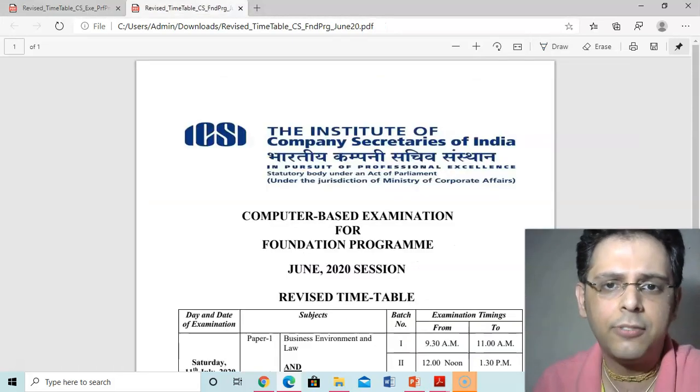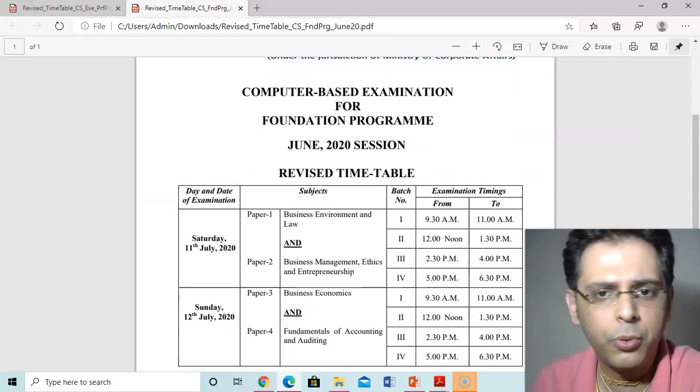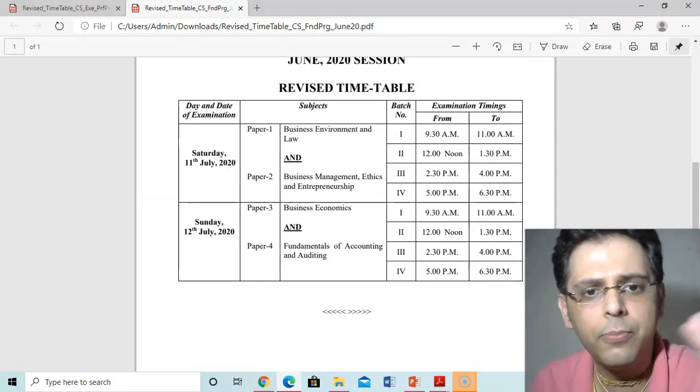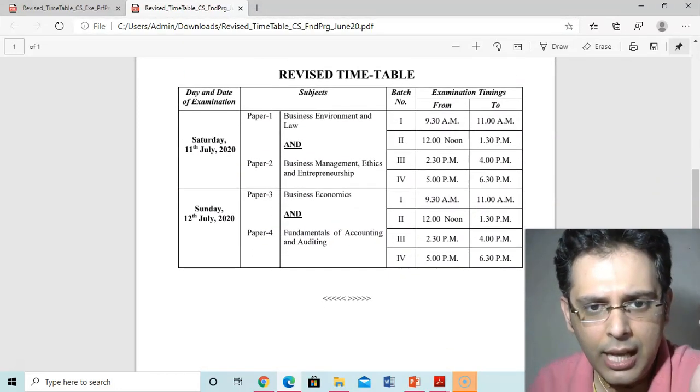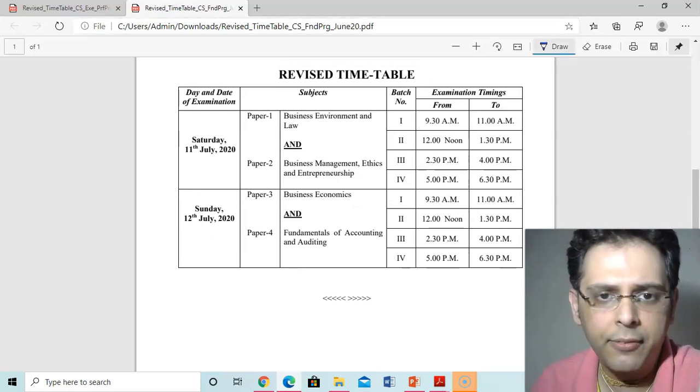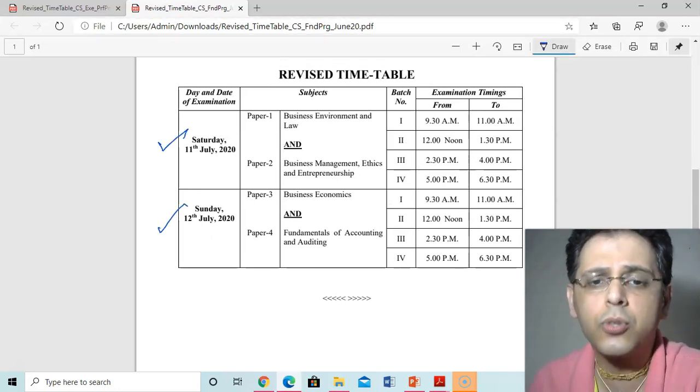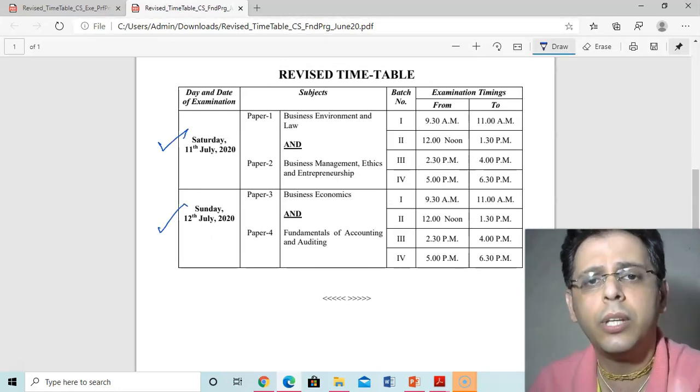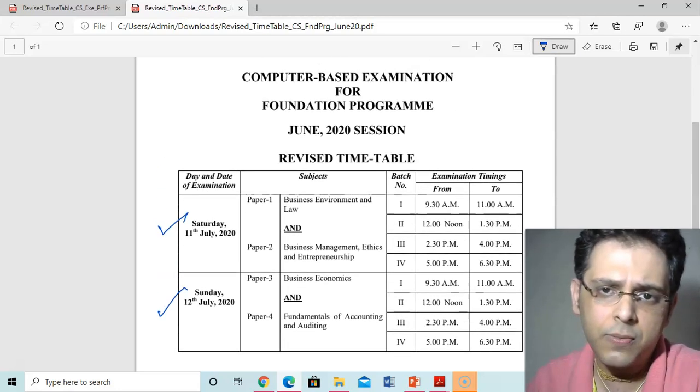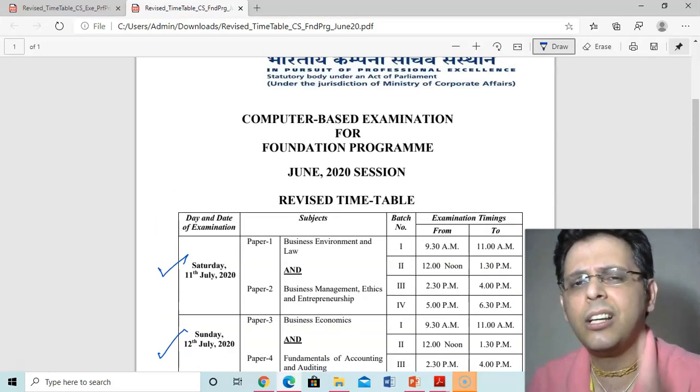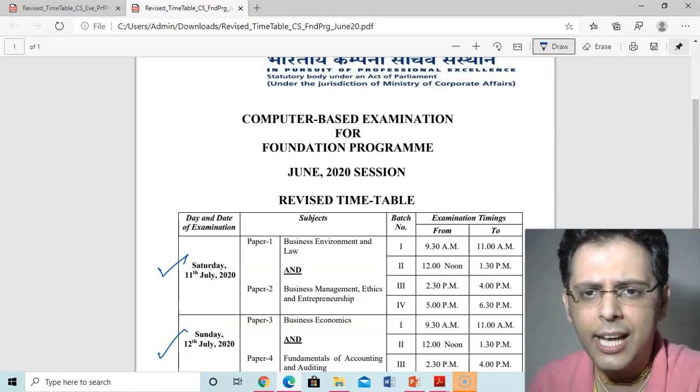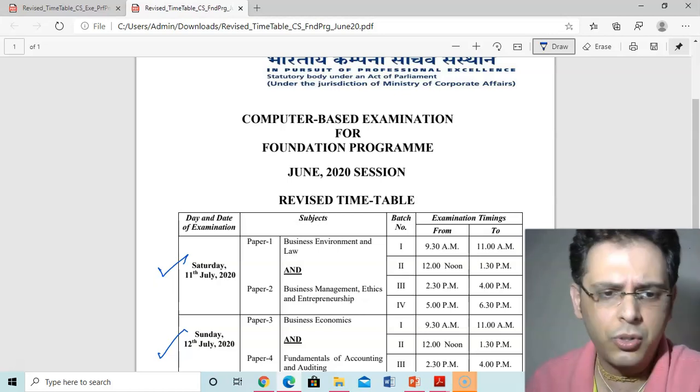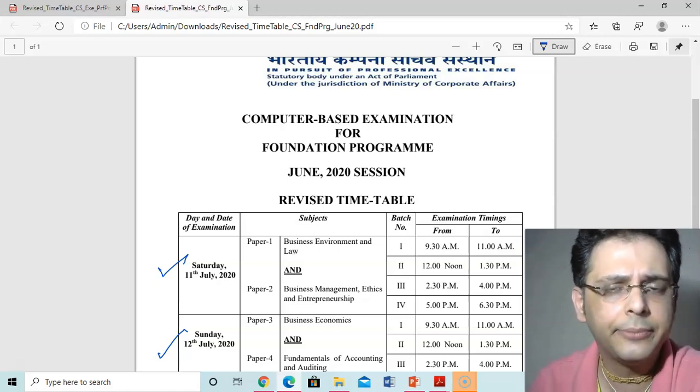Similarly for foundation exam also, computer-based foundation program will be on 11th of July and 12th of July. The institute has given two dates for computer-based foundation exam. CSET ka abhi institute nahi diya hai - it is expected that the institute will notify soon, and exams will be held.